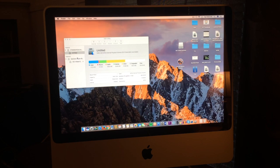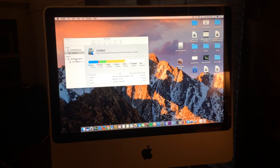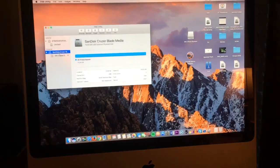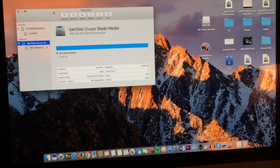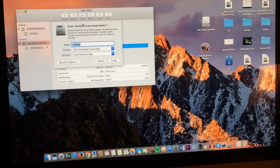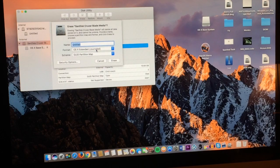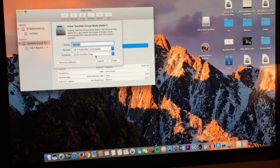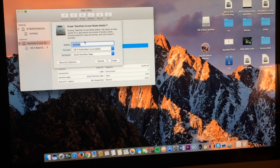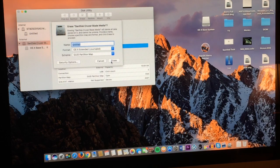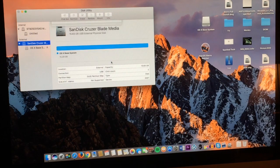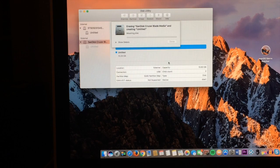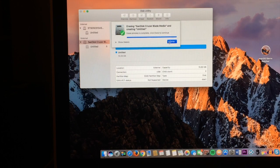Now you search for your flash drive, mine is right there. We hit erase. You want to make sure that it's OS X extended journaled and you want to make sure that it's the GUID partition map. Doesn't matter what you name it, as long as you can keep up with it. Hit erase. Once that's done.